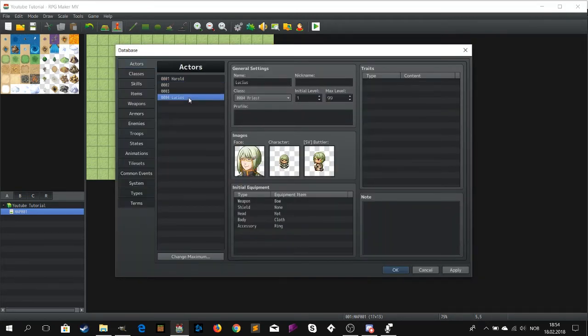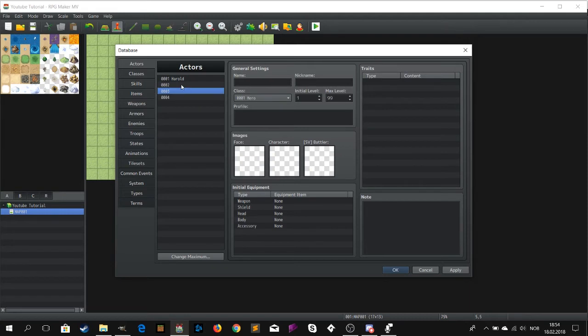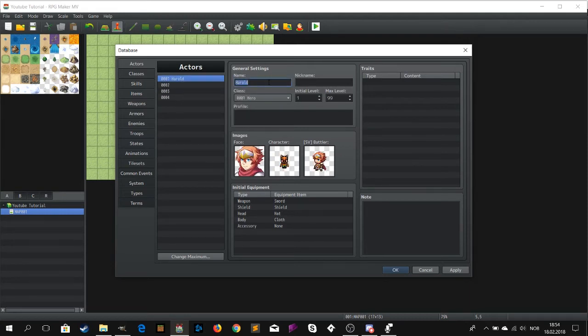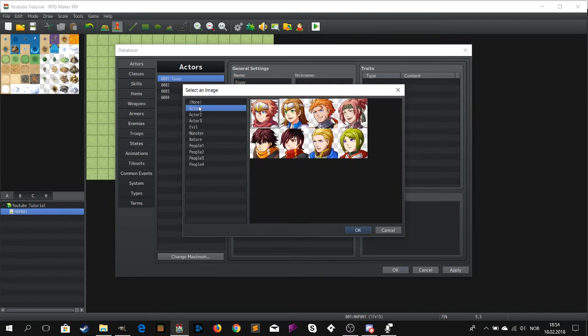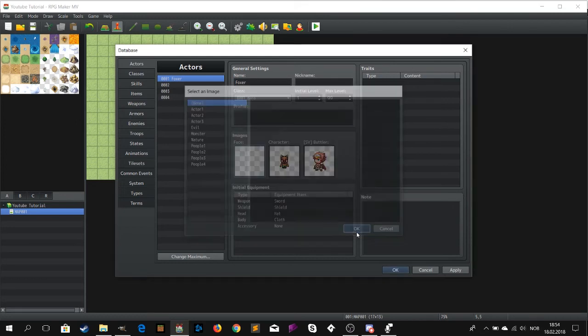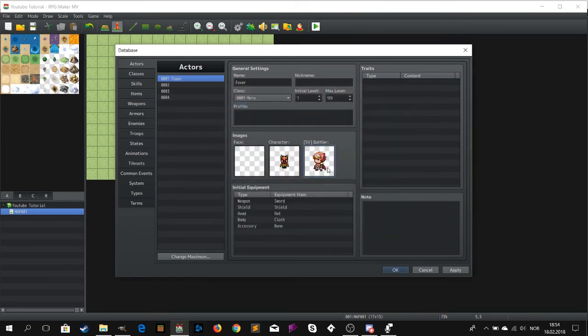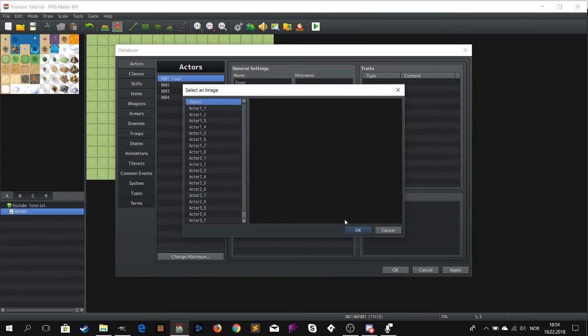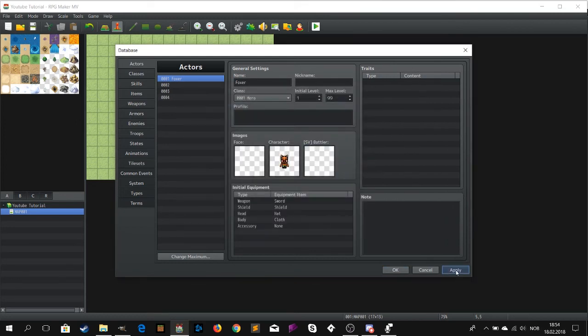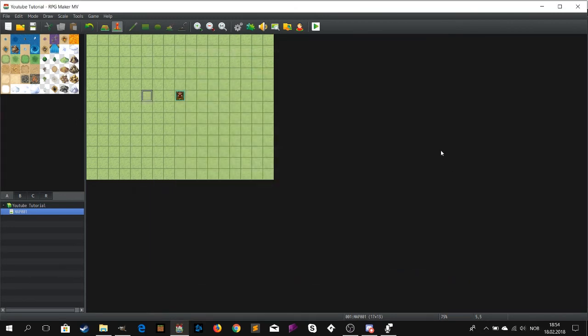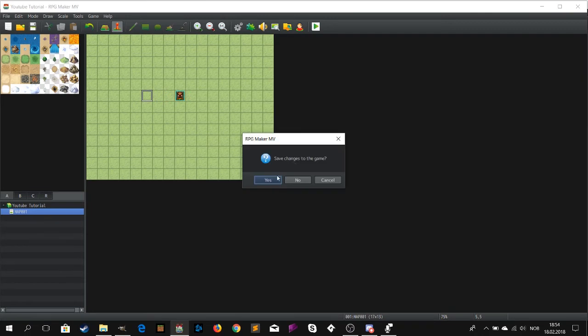Alright guys, thank you. I will make a new video soon on tile sets. This one was on sprites. Hopefully this will help you out so you can make your own custom characters.